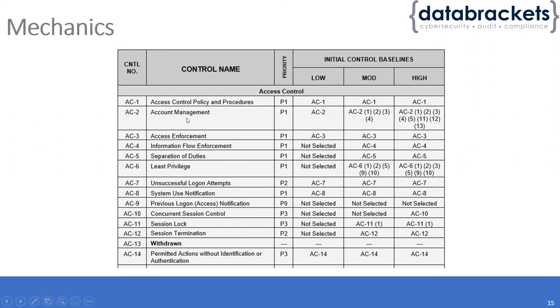For account management, only AC-2 is required for low impact, and AC-2(1), (2), (3), and (4) are all required for moderate impact.